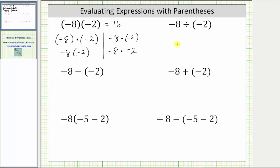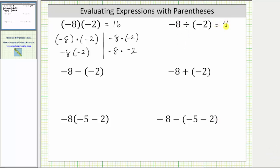Looking at the next expression, notice how we have a division sign here before the negative two in parentheses. This just means negative eight divided by negative two. A negative divided by a negative is equal to a positive. This quotient is positive four.